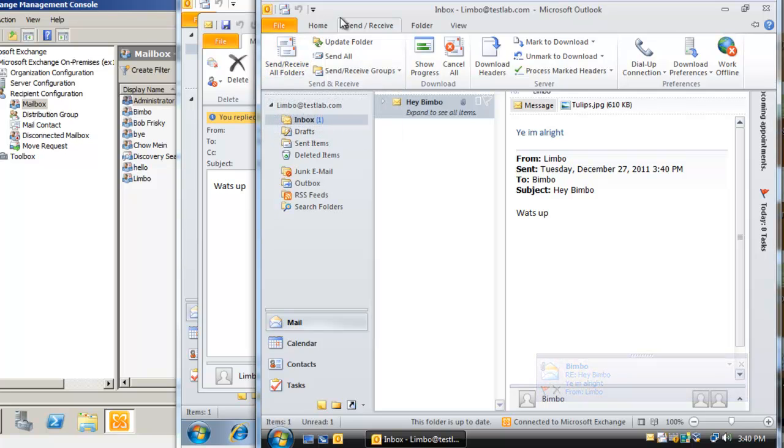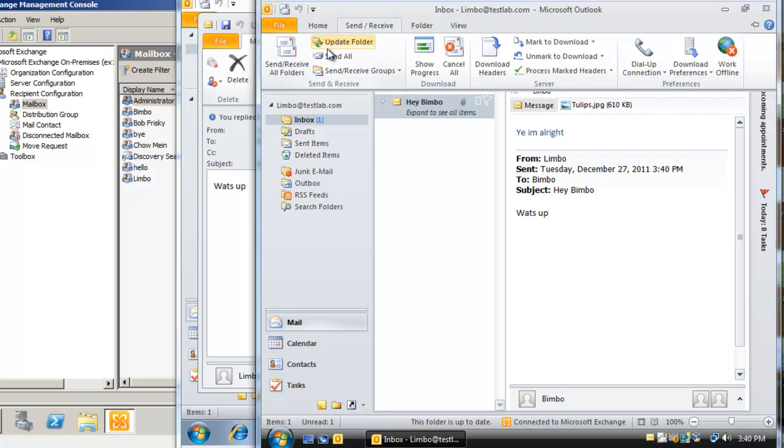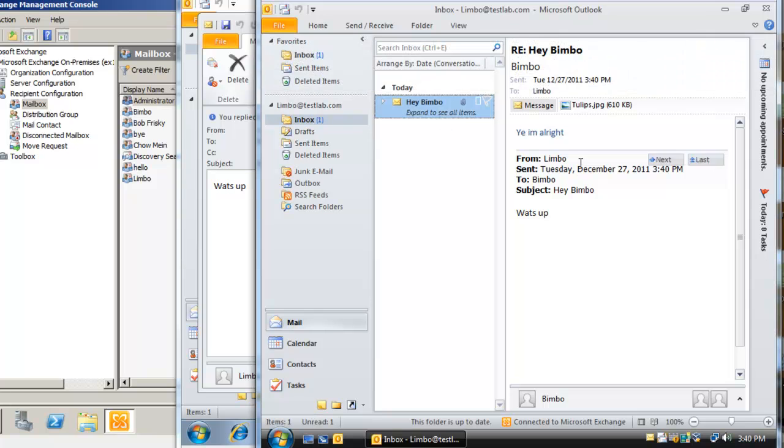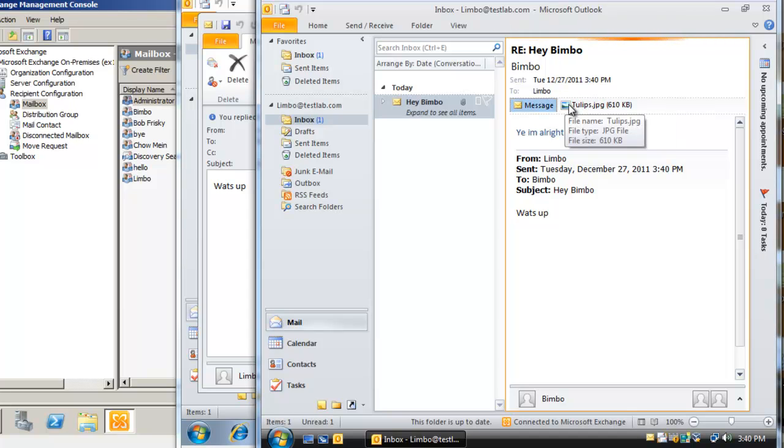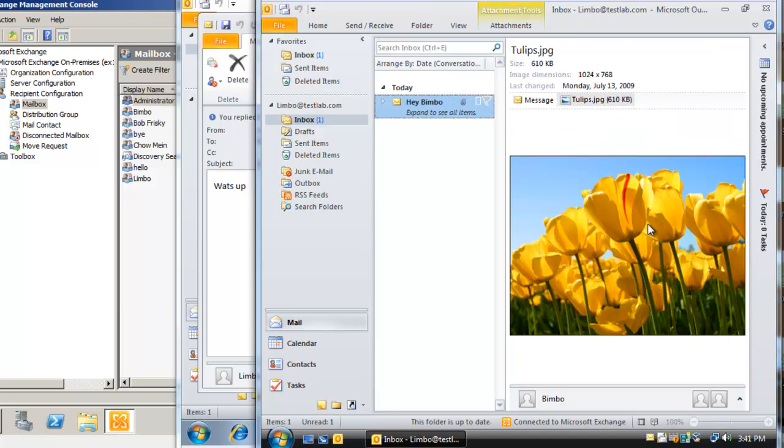Notice that it's not mandatory for your email to automatically come, but what happens is Outlook will communicate with our servers every few seconds or however is the default setting in your Microsoft Outlook. And there you go, 'yeah I'm alright', which is what we just sent. And remember we attached a picture, tulips.jpeg. So you just click on tulips.jpeg and there we go, this was the picture that Bimbo sent to Limbo.